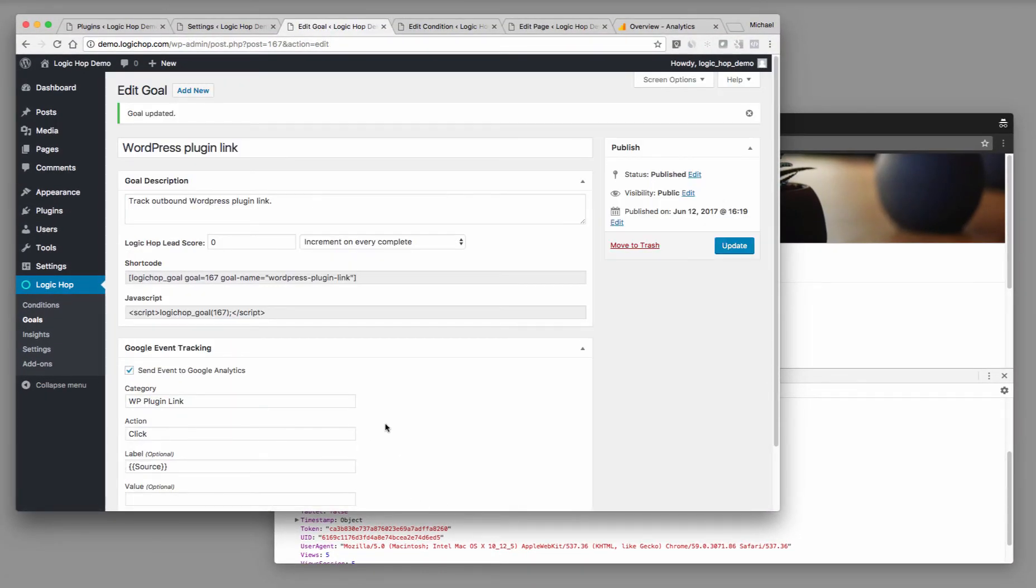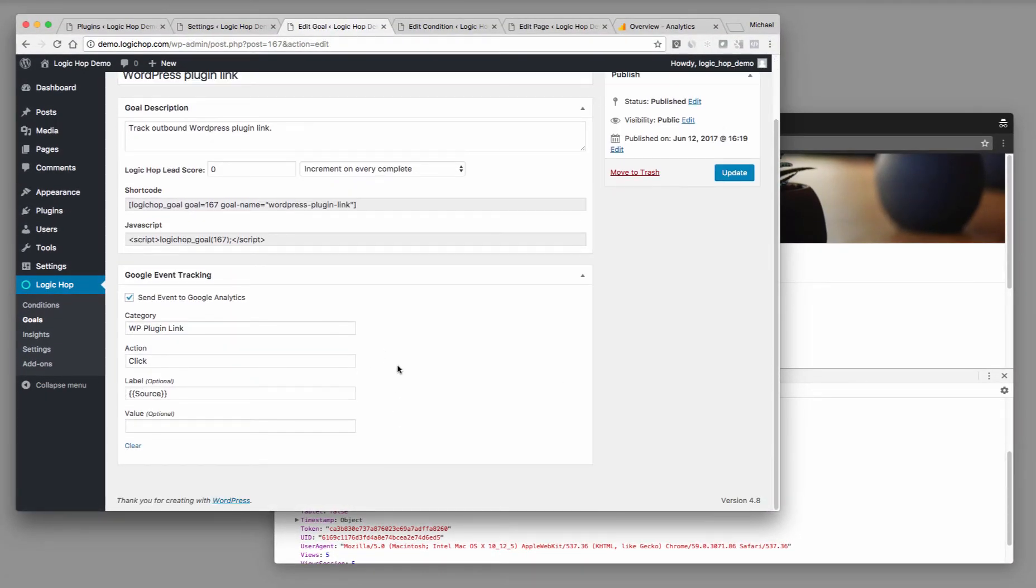And now, any time a user clicks that link, we're going to be able to track this in Google Analytics. Now, we can test this.